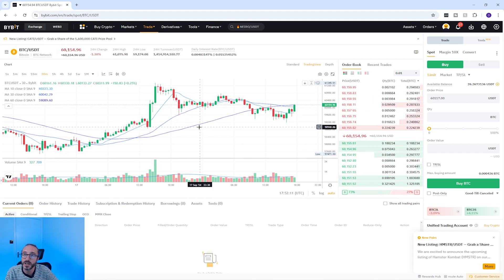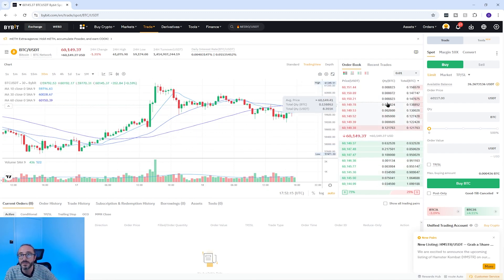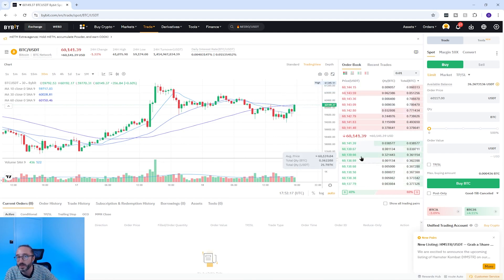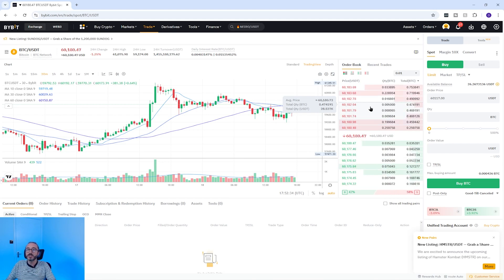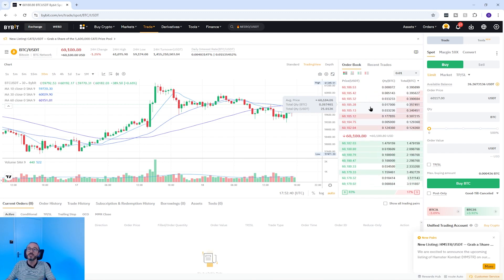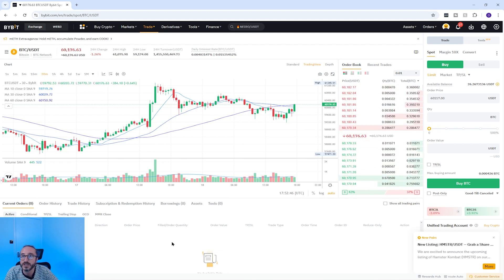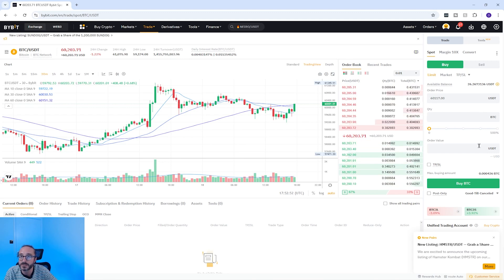Below this you have the chart with all your standard functionality. On the right is an order book — when you buy crypto you are buying from someone selling it, and when you sell you are selling to someone who wants to buy. The order book displays current active orders waiting to be matched with a counterparty and doesn't show historical orders that have been filled or cancelled. Below this is the order section and on the right of the screen is the area where you buy and sell.